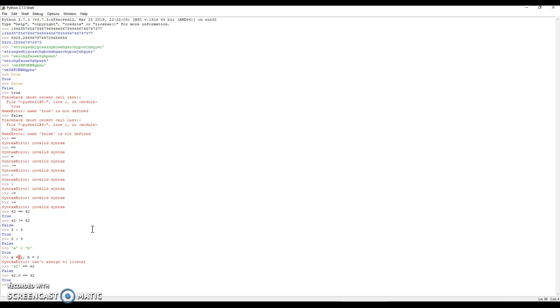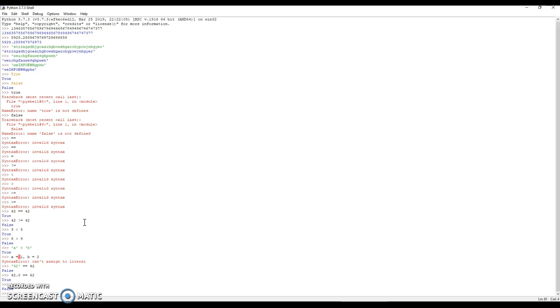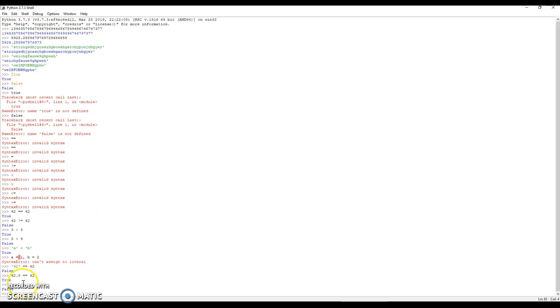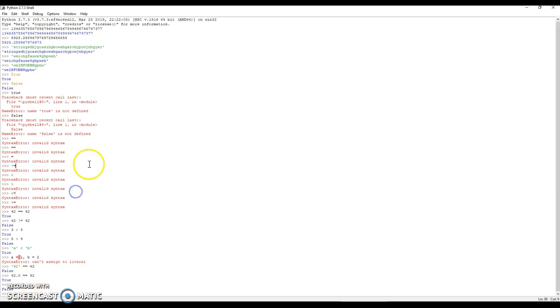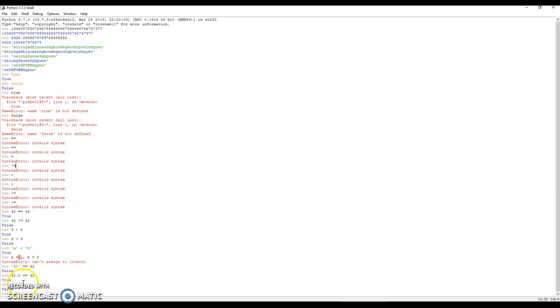We have learned about the str function, the int function, and perhaps the len function which I'll cover sometime in the future. Here's another function: bool. This bool function, when you type nothing in it, returns false. Because look, you've not typed anything in, why should I return true?